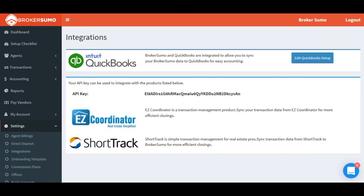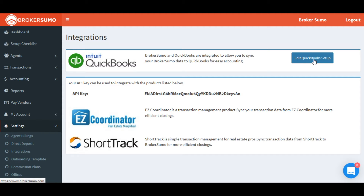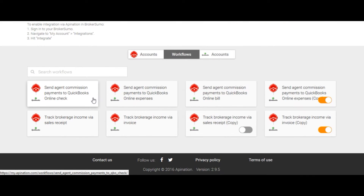Now we need to set up our workflows so BrokerSumo knows where to sync the data to in QuickBooks. To go back to the Setup page, click Settings, then Integrations, and click the Edit QuickBooks Setup button. This will take you back to the Setup page that we skipped earlier in this video. You're going to see a variety of items that will allow you to map the data properly from BrokerSumo to QuickBooks.